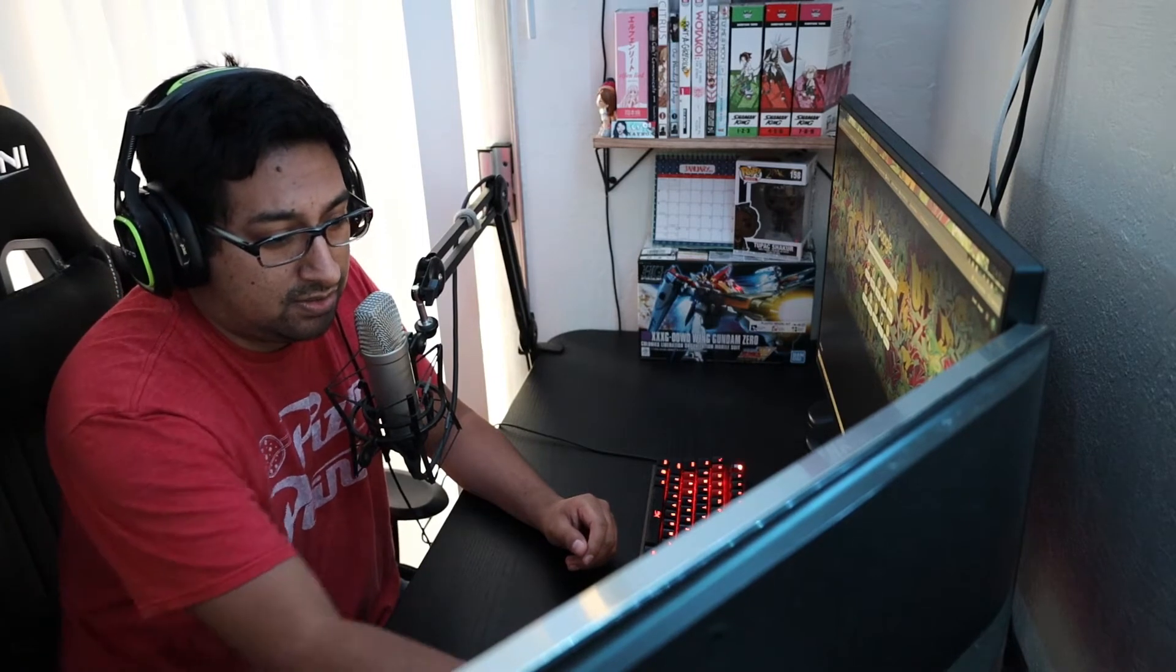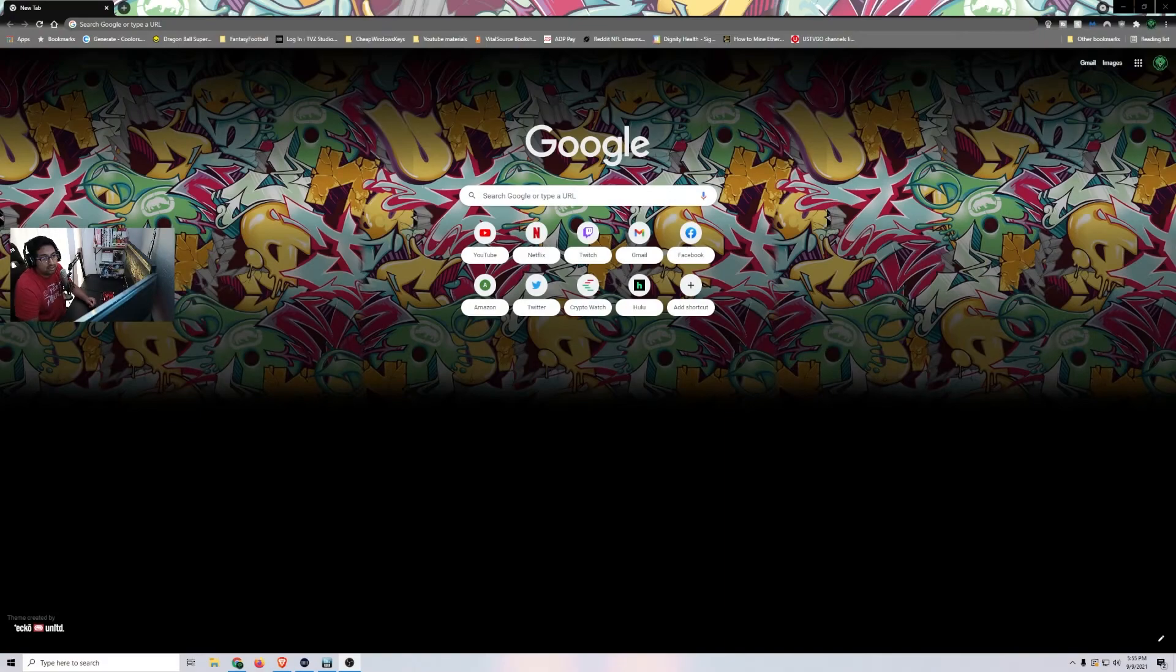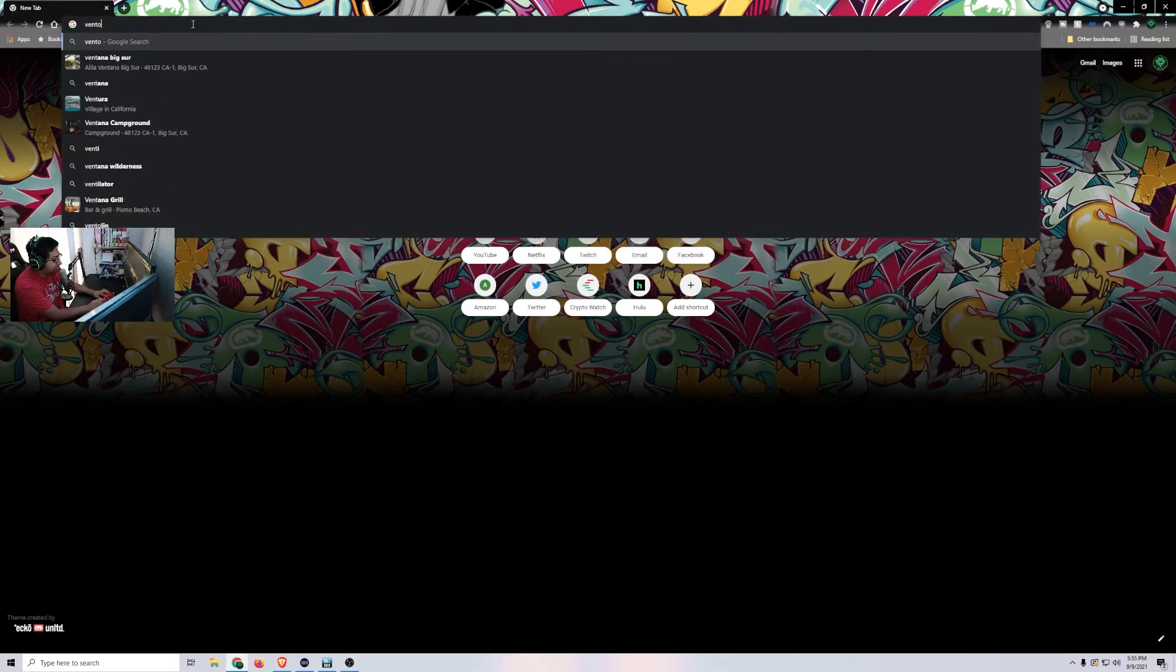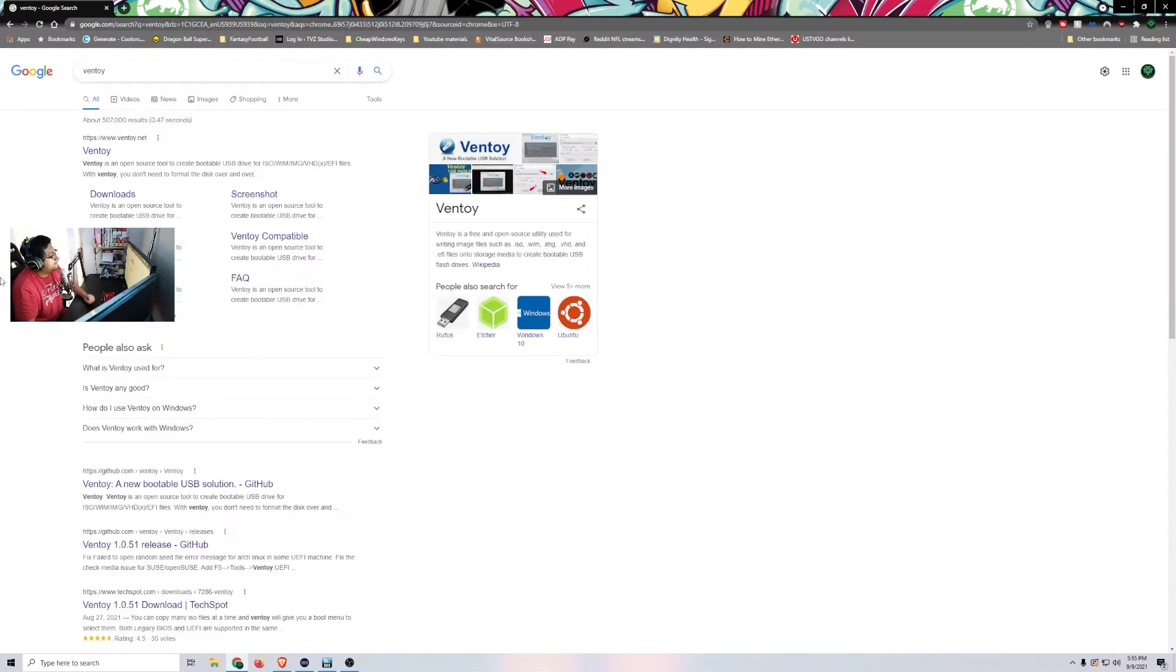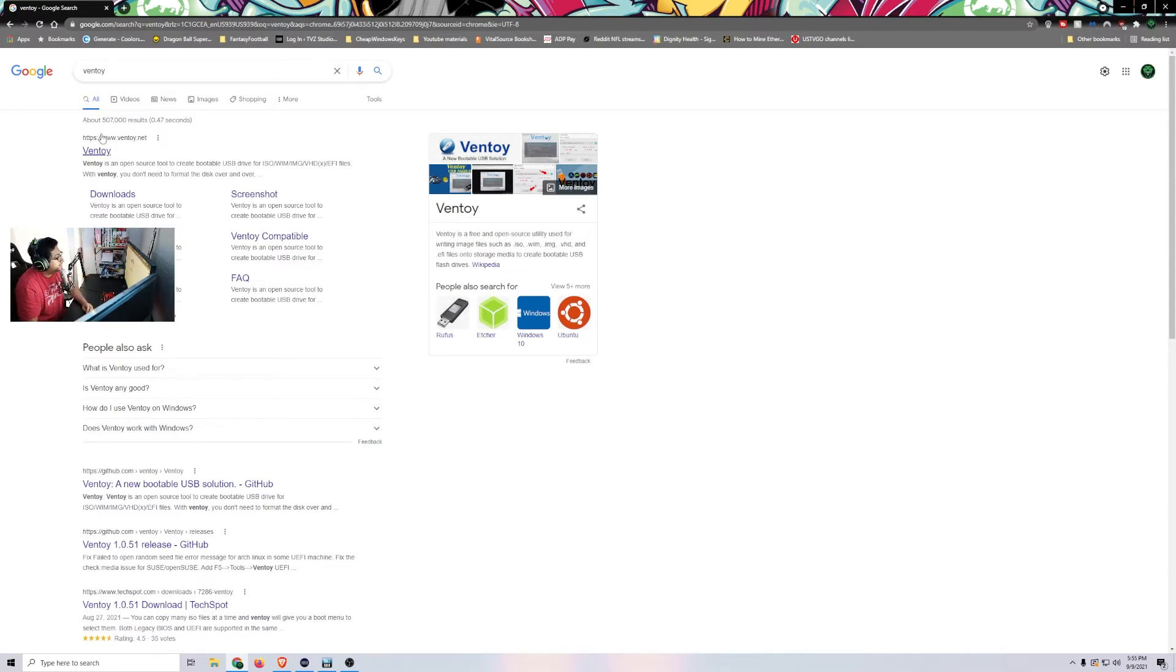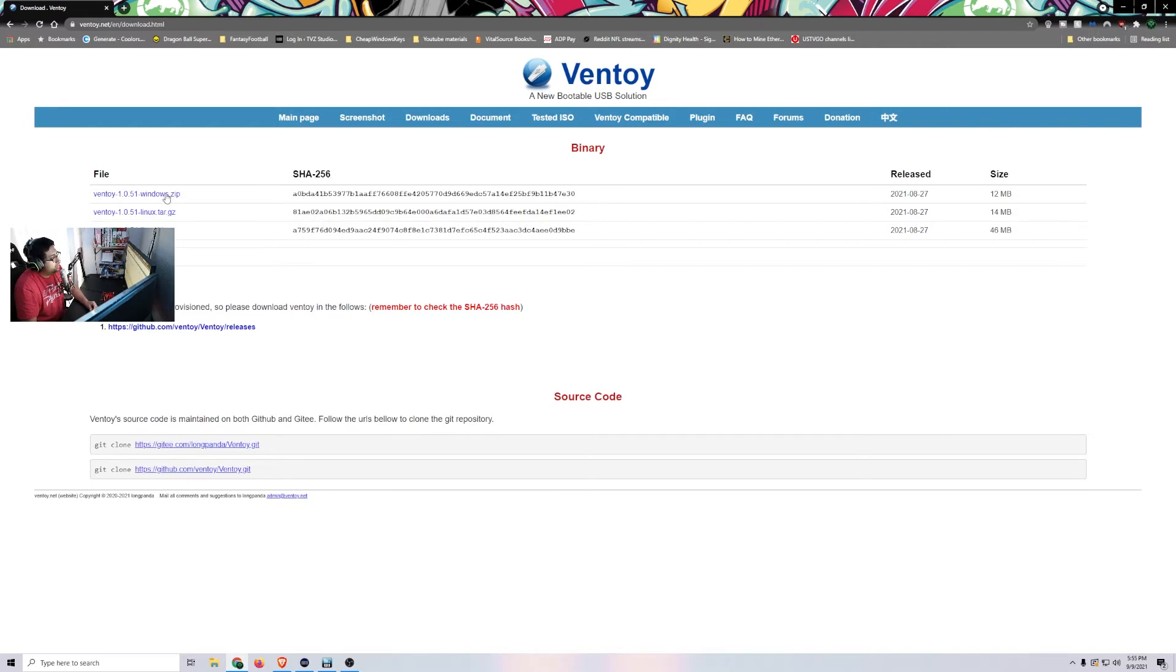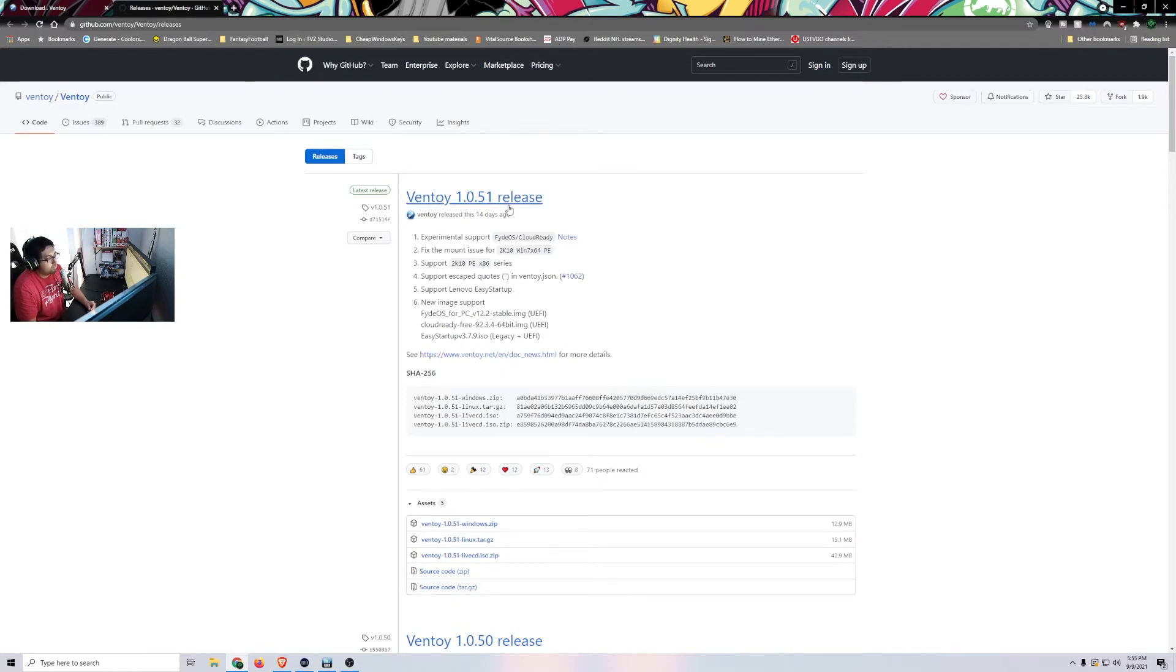So the first thing you're going to do is we are going to go over to Google Chrome and you're just going to type in Ventoy. And it's going to be this bad boy right here. So we're going to go to Downloads and you're going to download the zip file and it's going to send you to GitHub and then you're going to do the release, the 10.0.51.